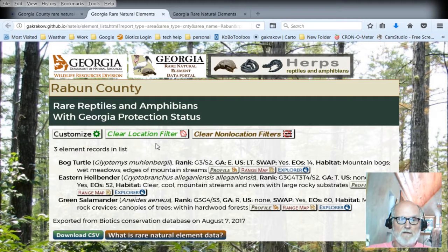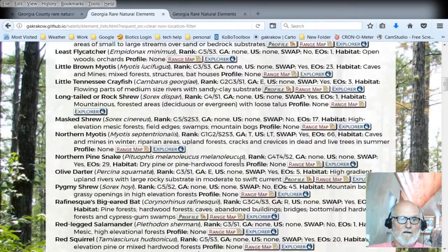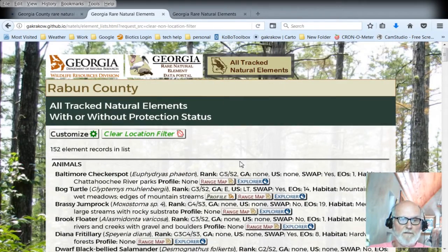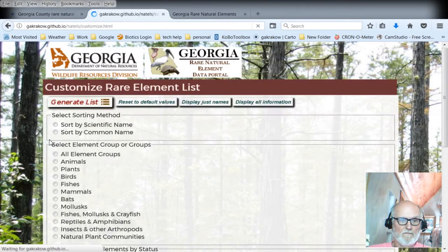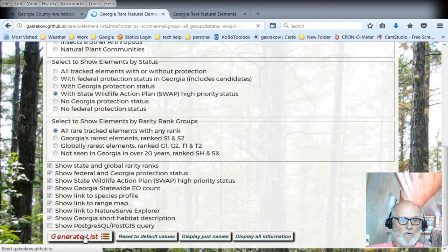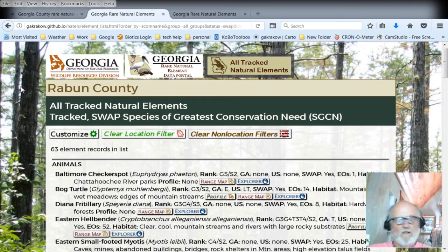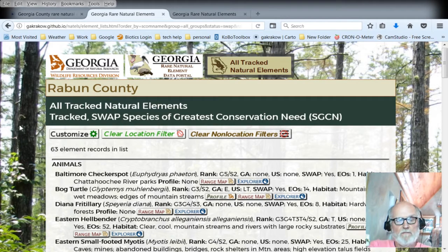Once I get to Raven County, I can click to get rid of non-location filters and I can see all the elements for Raven County. There's a lot of things in here you can explore to create filters and just move around and look. If you close this web page and open it again even a week from now, your filters will remain because they're stored in your browser's storage.